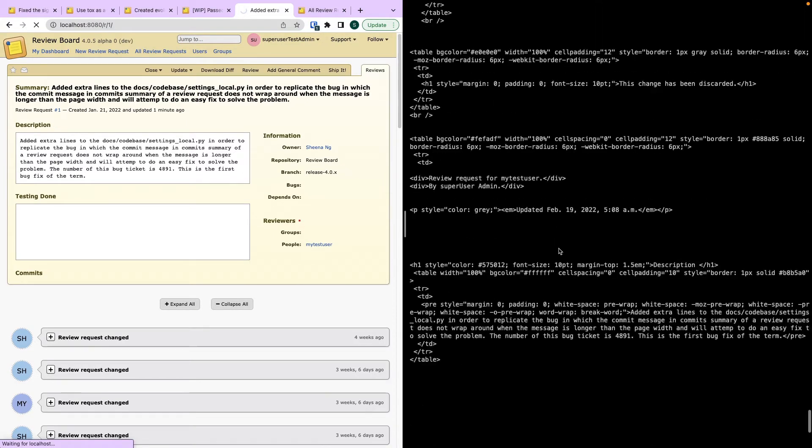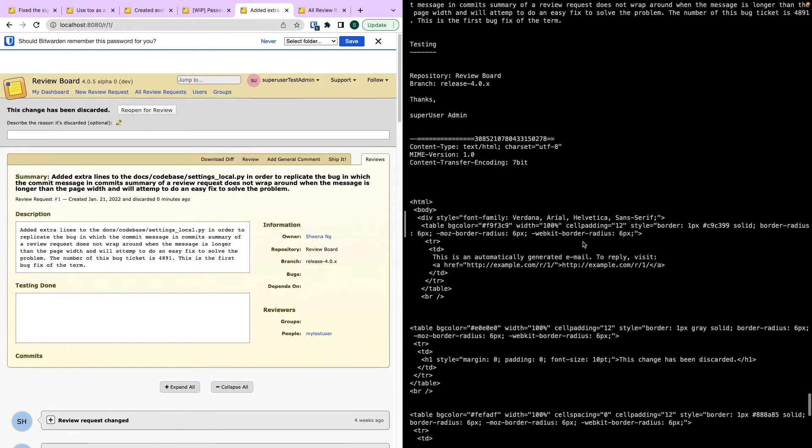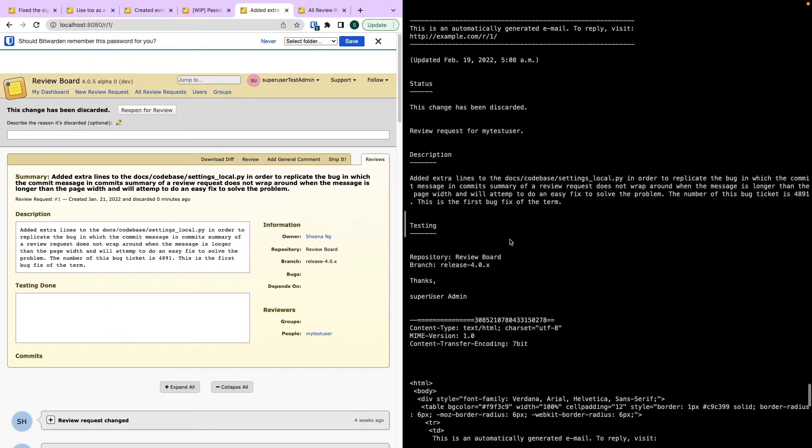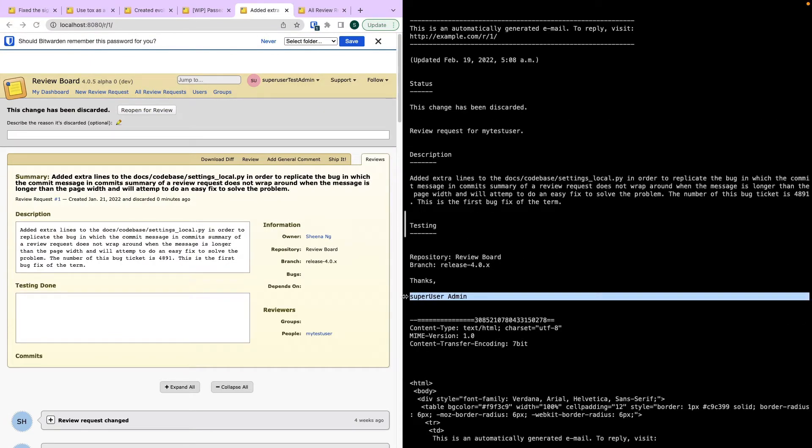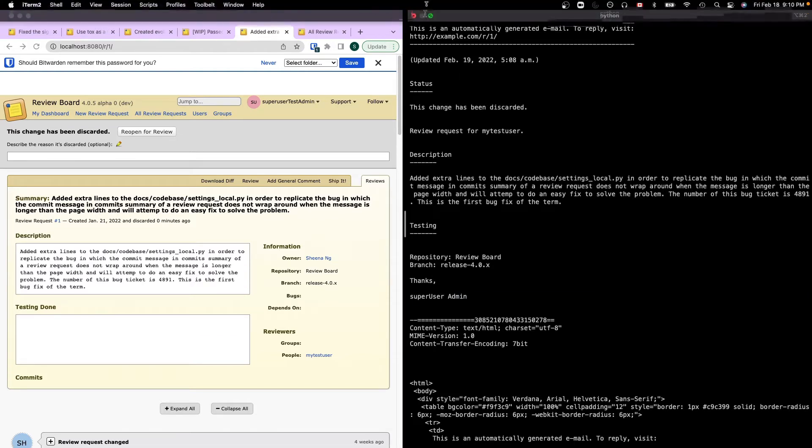And the email is printed here in the console. And now we see that the name of the user who closed this review request is shown in the signature instead of the owner of the review request.